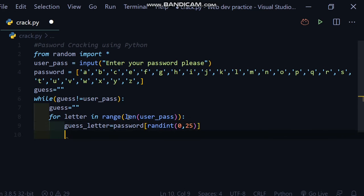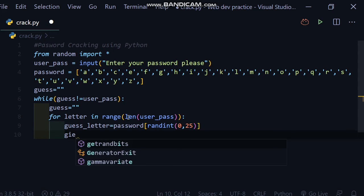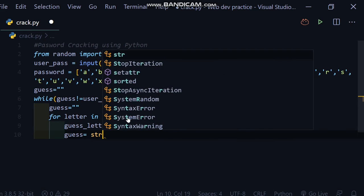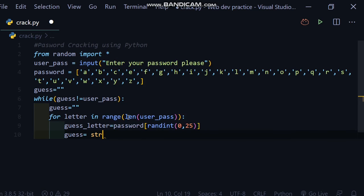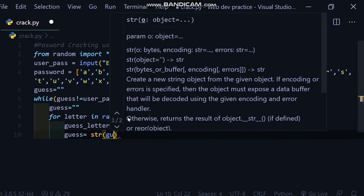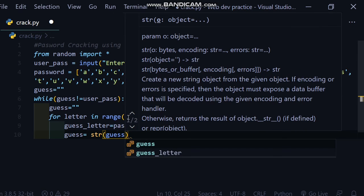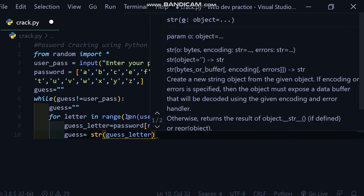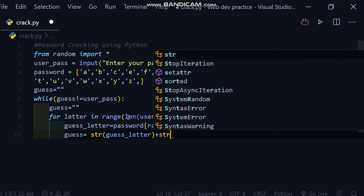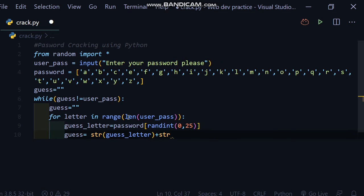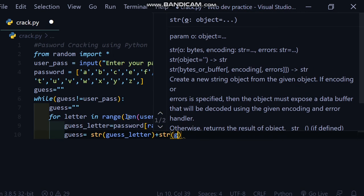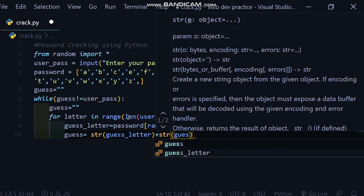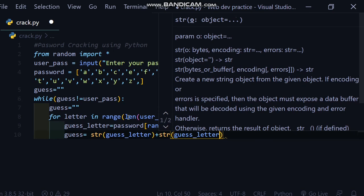26 characters. So I will write 0, 25. This will generate random characters between 0 to 25 types. Guess is equal to string(guess_letter) plus... this will concatenate. This will connect two strings and will store in guess.